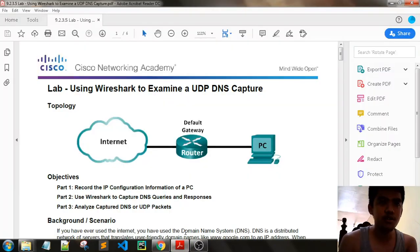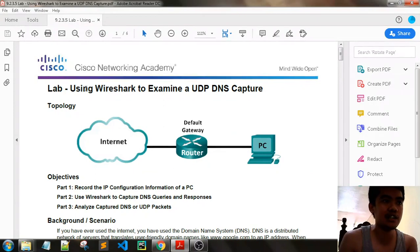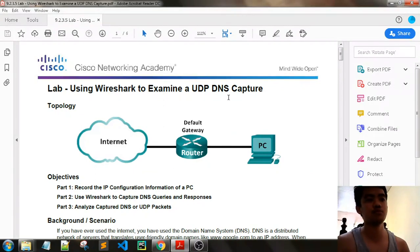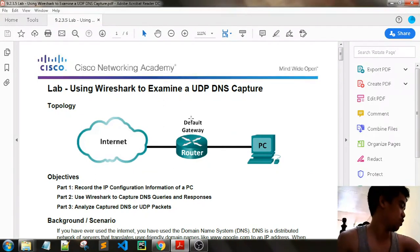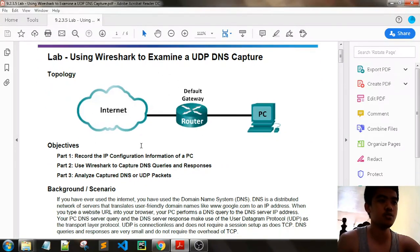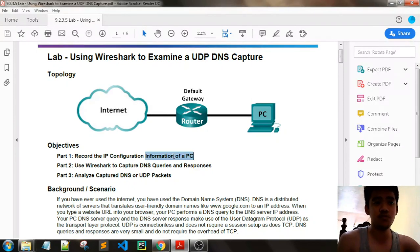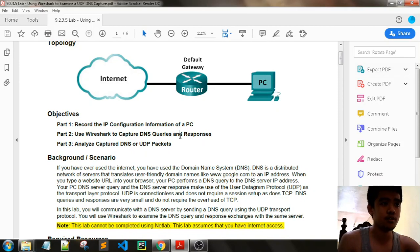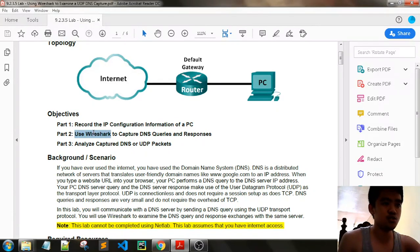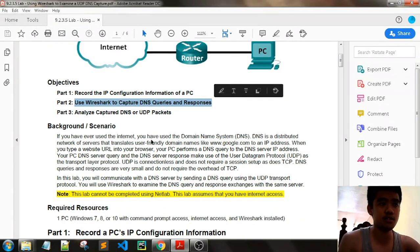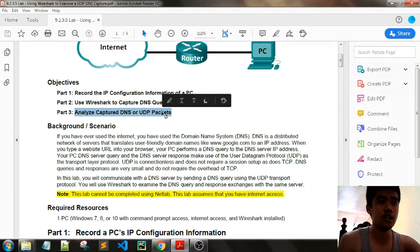Now we're here at another Wireshark activity: using Wireshark to examine a UDP DNS capture. This is our second to the last Wireshark activity we will be doing. The objectives are: Part 1 is record the IP configuration information of a PC, and Part 2 is use Wireshark to capture DNS queries and responses.